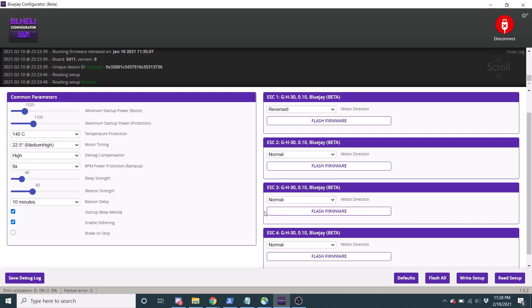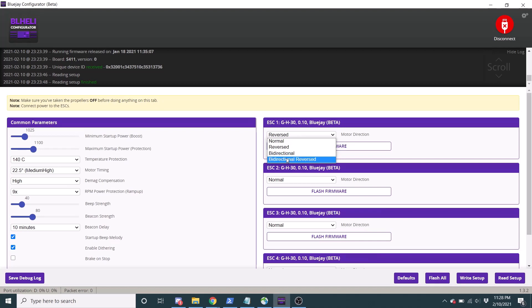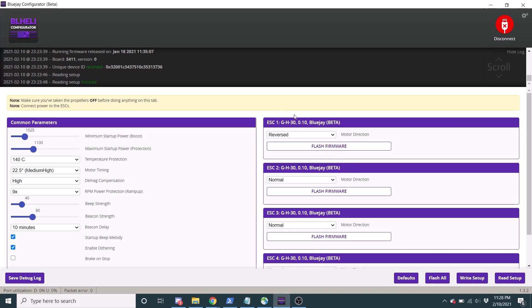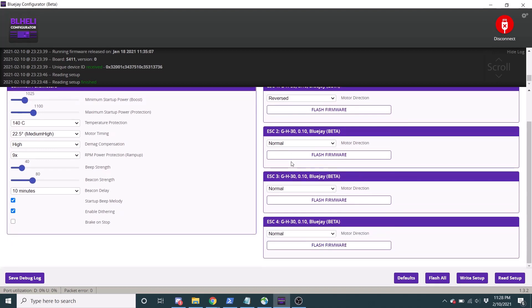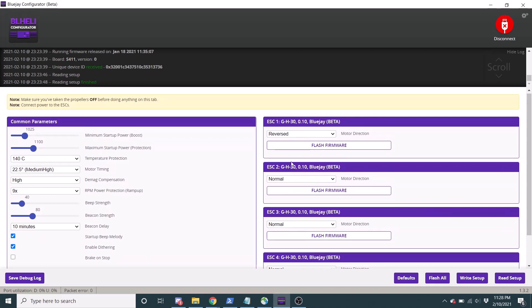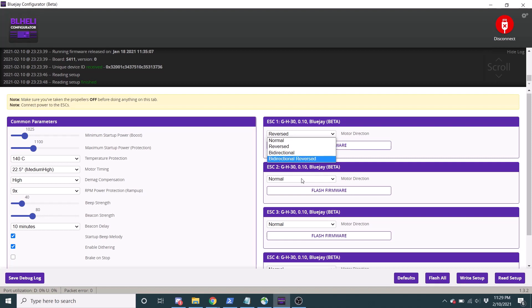Another thing to note is that in BlueJay, the bi-directional uses different logic. So in normal BLHeliS, if you want to use bi-directional, so you want to do 3D mode, you would normally, so if I was using normal BLHeli and I wanted to switch this setup to be 3D capable, with normal BLHeli, I would select, since this motor is reversed, I would actually select just bi-directional. And for all my normal ESCs, I'd select bi-directional reversed.